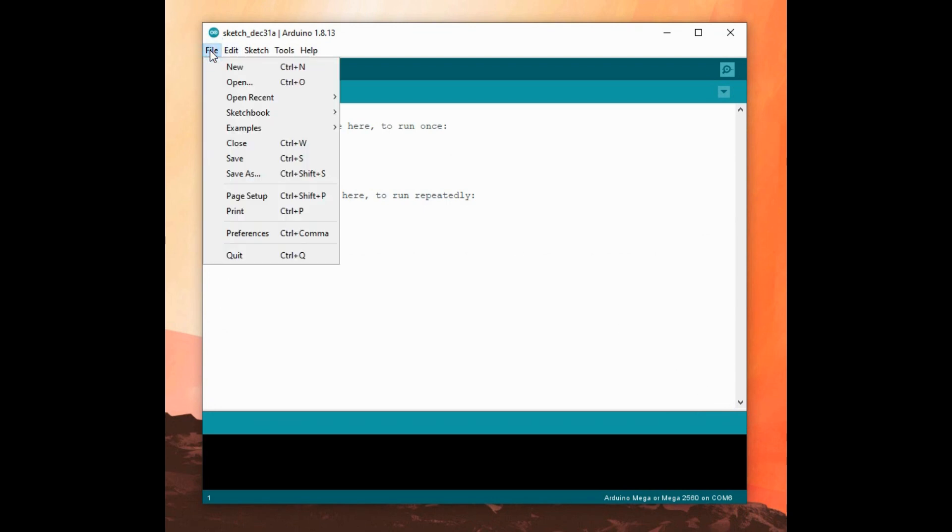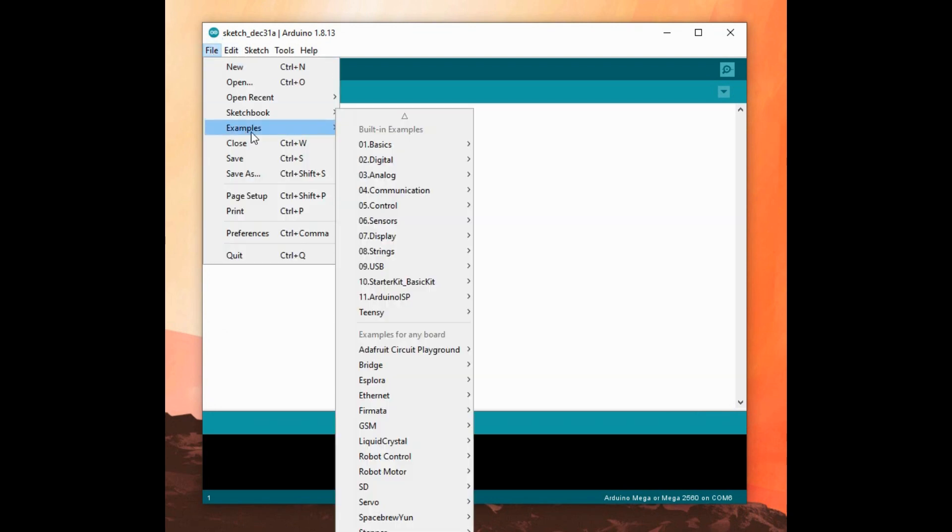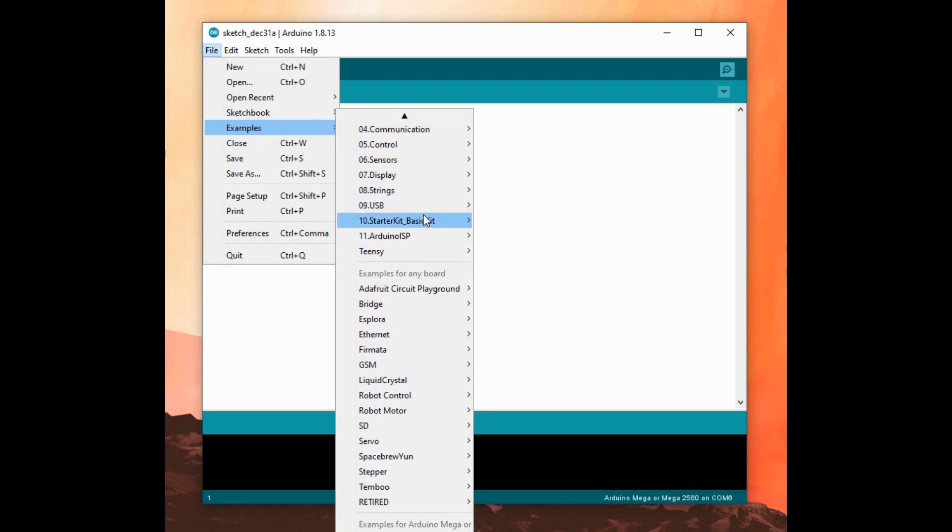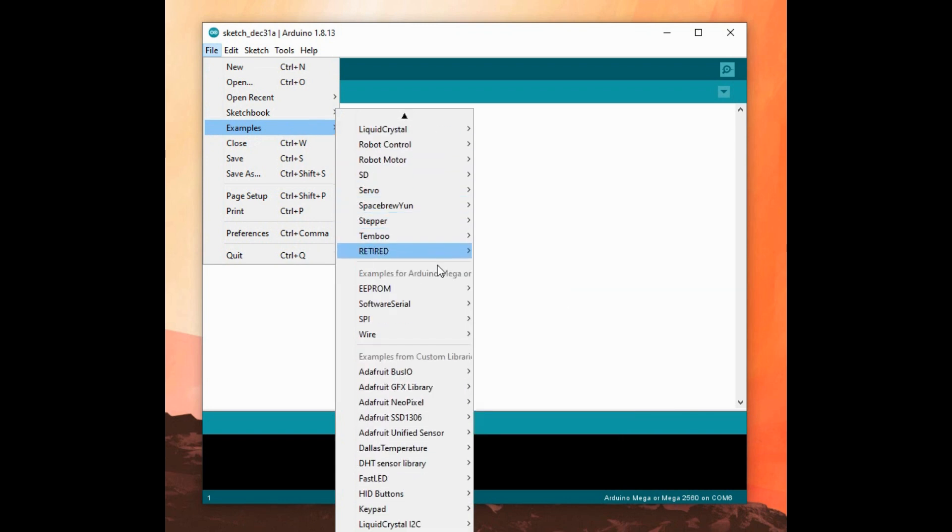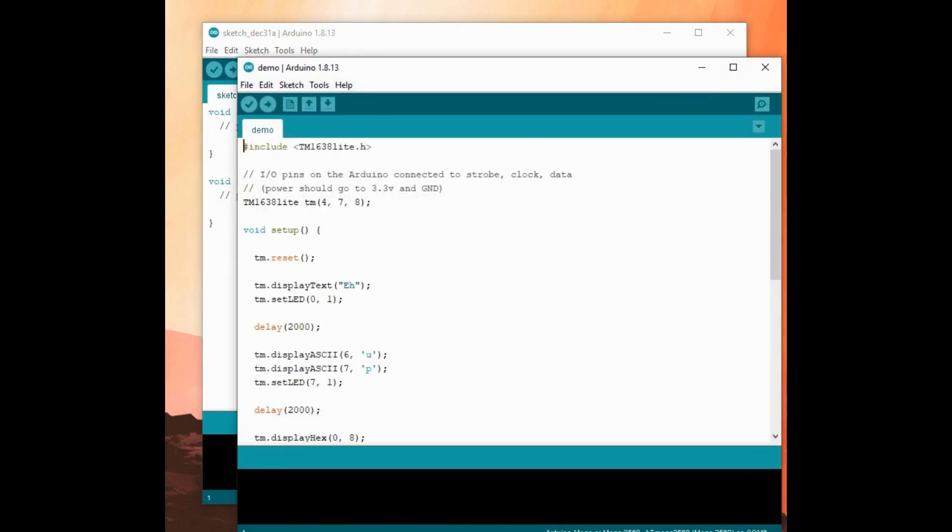If I go to examples, there should be one for TM1638 now. There we go. We'll pick, there's only one supplied example demo. So we'll go with that.